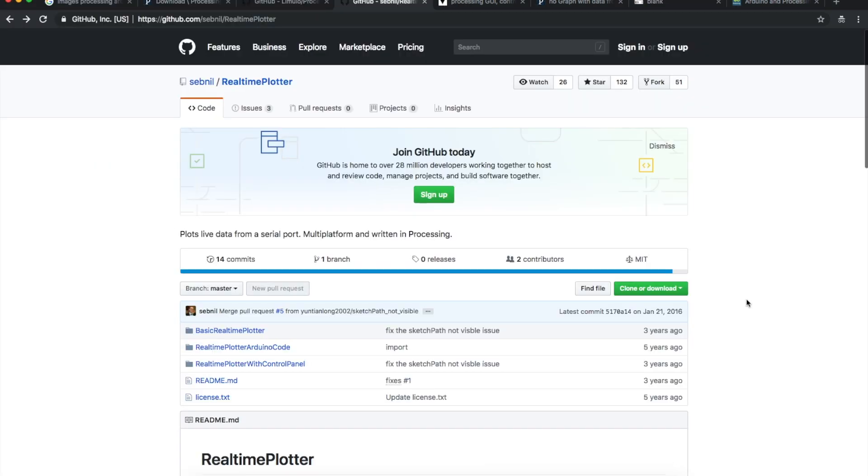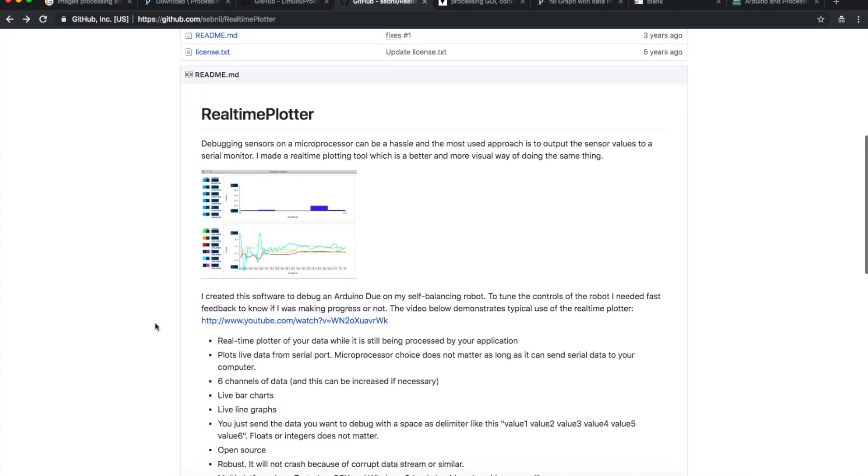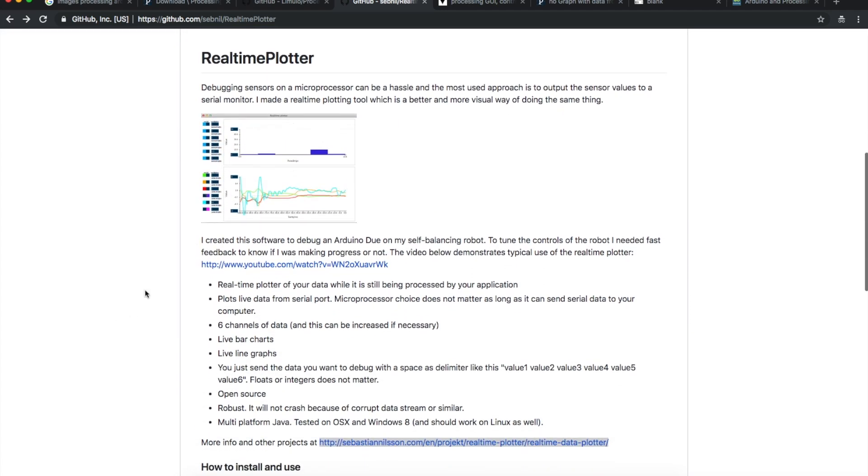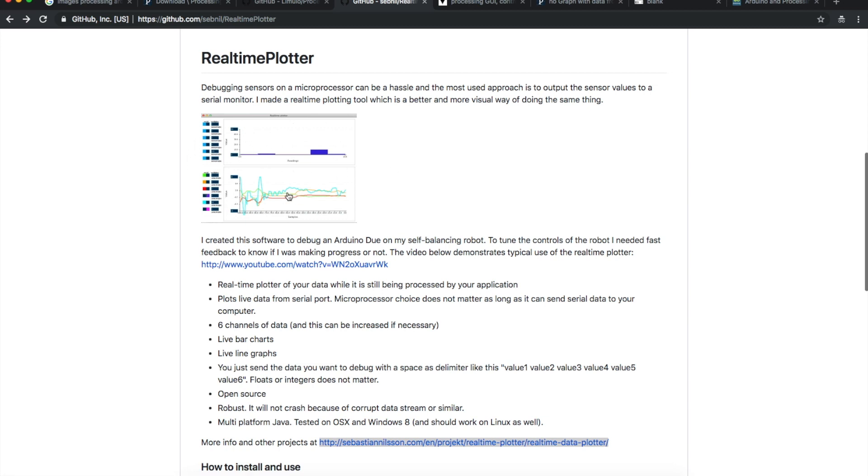Having gotten that simple single channel oscilloscope looking plot on Processing, I thought I would like to find something a little more advanced. So I stumbled on this real time plotter. But as with my problems trying to get old Processing sketches to work, this looks like it was developed for the version 2 era.